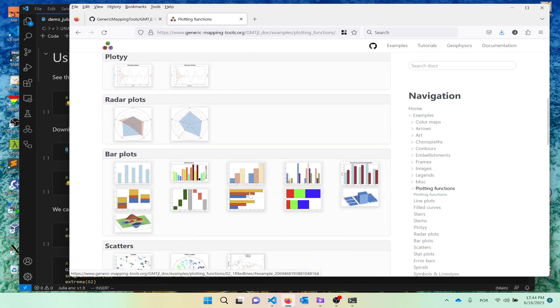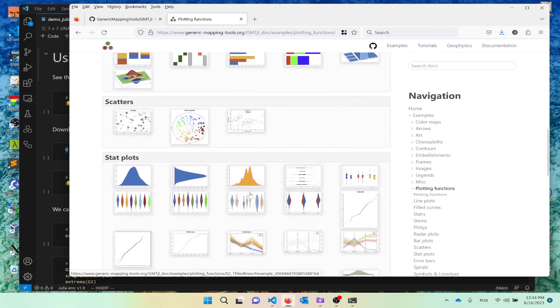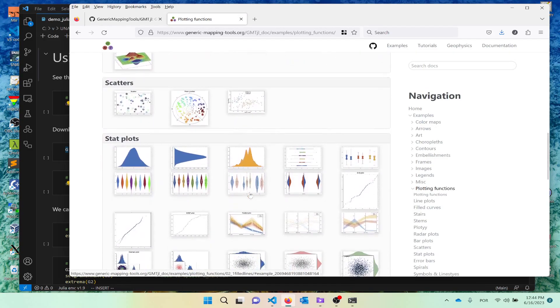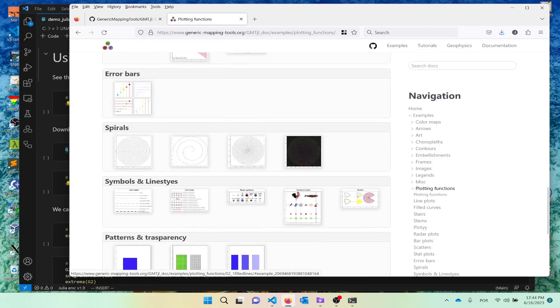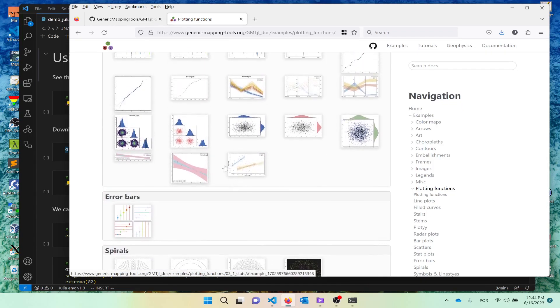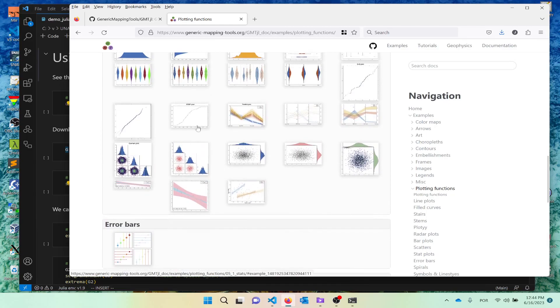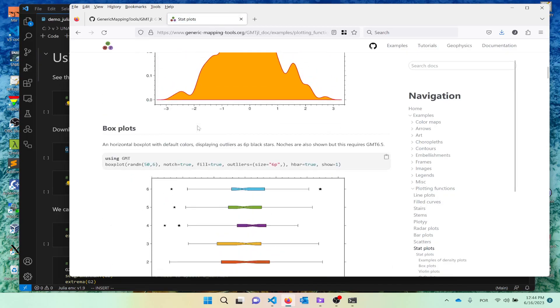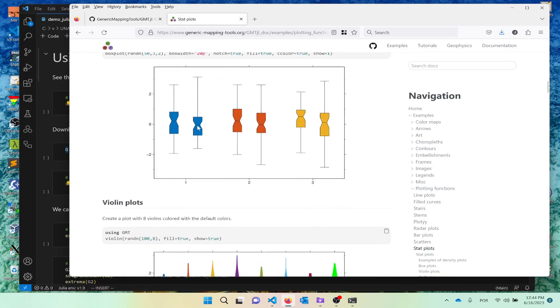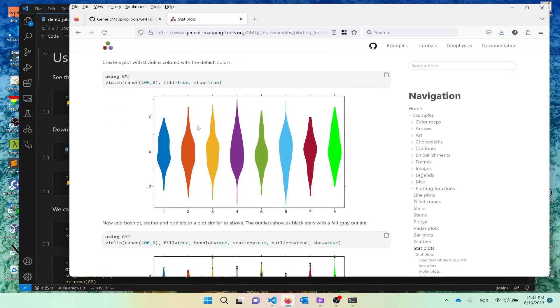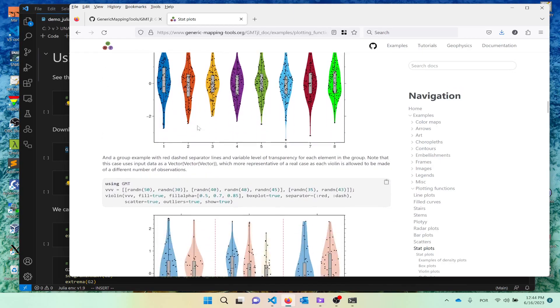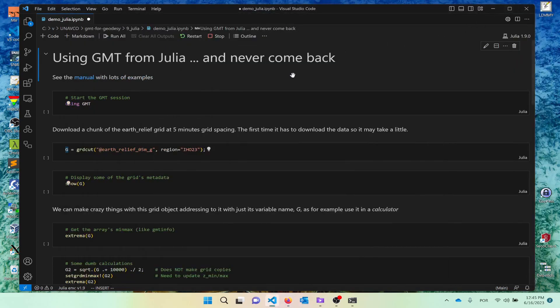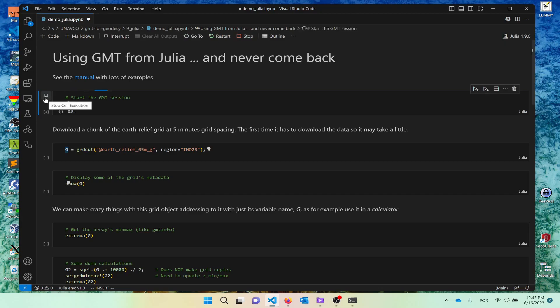This is all done with GMT. It's the syntax that is rather different than the one that I use it from the command line. So you can do all of these. And if you click, you have the instructions that were used to create each of these plots. There are many examples here. Let us go back to our notebook where we are going to start using it. So to start, I have to run the using, load the package.